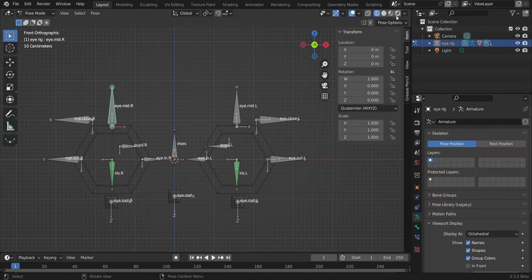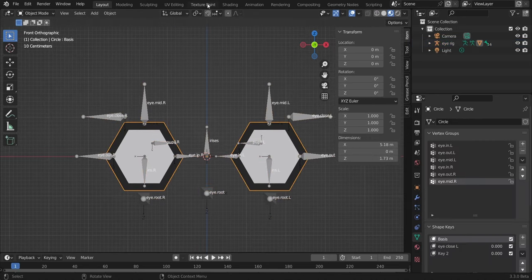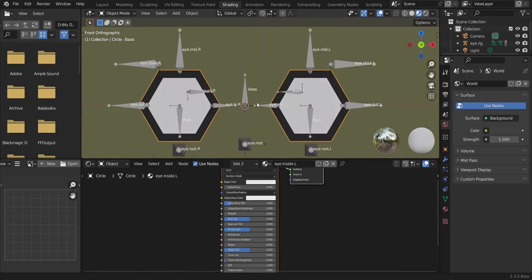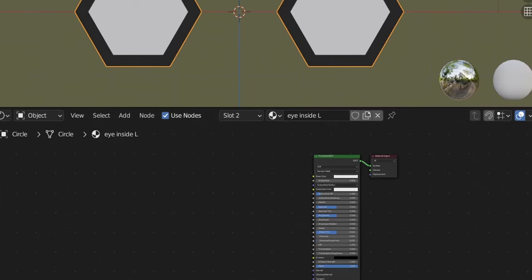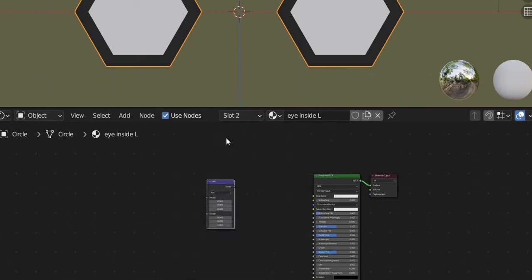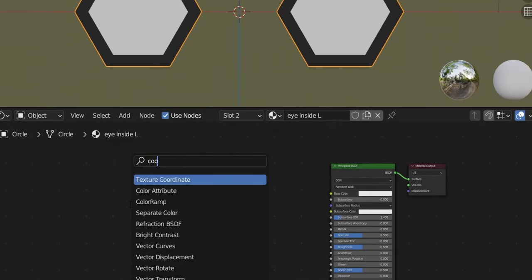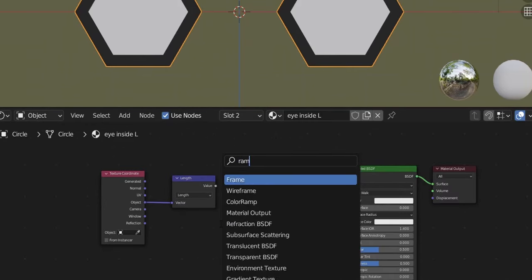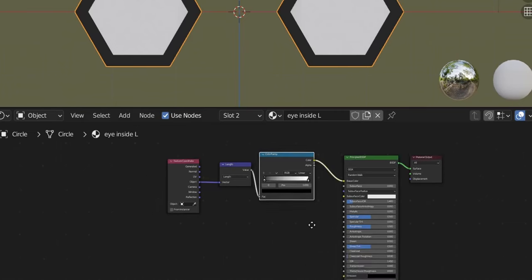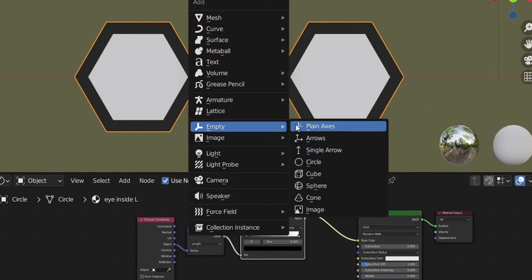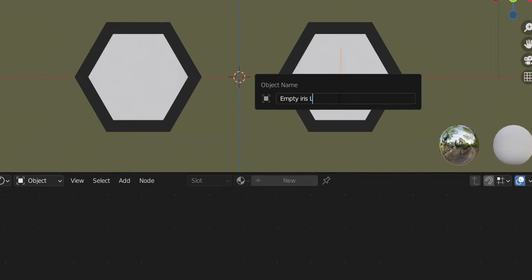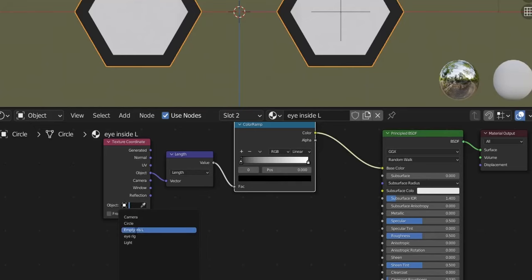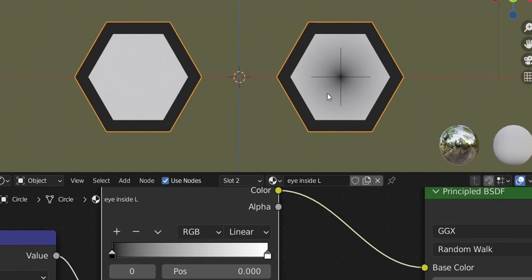Go to weight paint mode to check the painting — everything looks right. Go back to material preview, object mode, select the eyes, and go to Shading. Let's create the materials — hide the rig. The 'eye inside left' material is selected. Add nodes: Shift+A, Vector Math — change 'Add' to 'Length'. Add a Texture Coordinate node, connect Object to Vector. Add a Color Ramp, connect Value to Factor, connect to Principled BSDF. Add an Empty (Plain Axes) and move it to the center of the eye — name it 'empty iris l'.